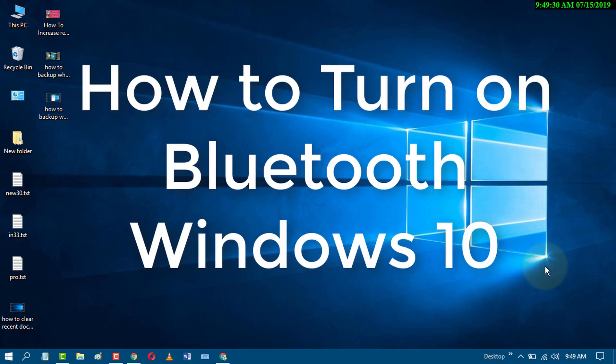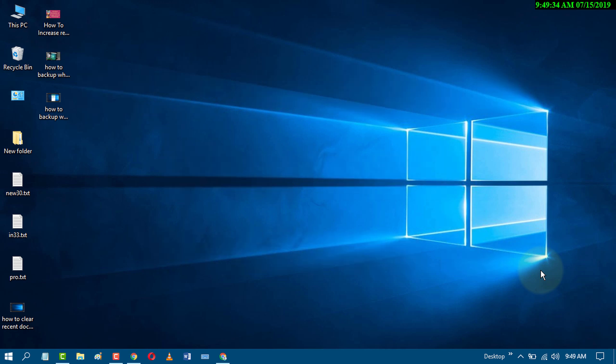Hello and welcome guys. Today in this short and quick video, I'm going to show you how to turn on or off Bluetooth on Windows 10 PC.